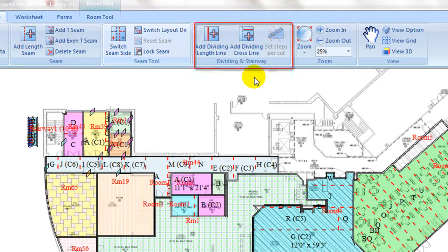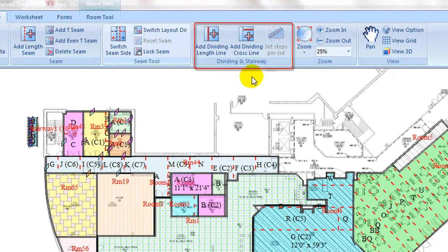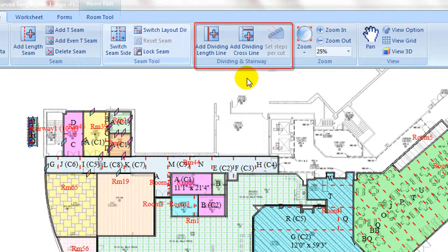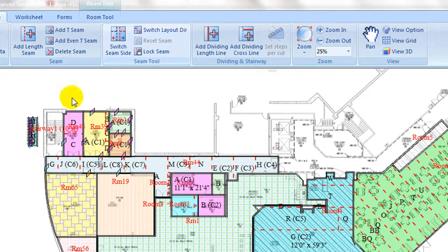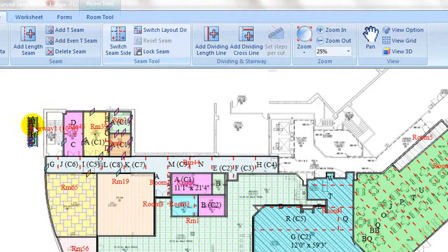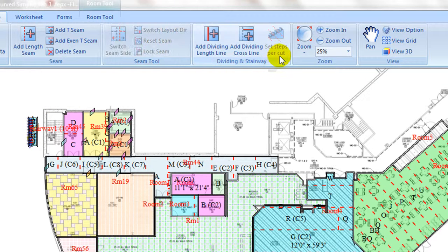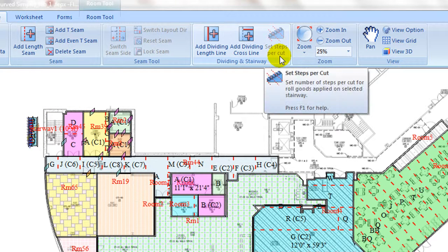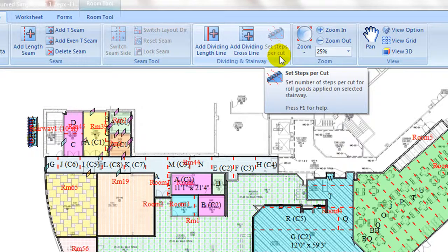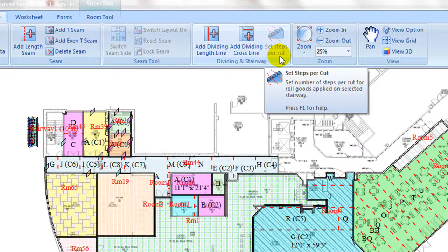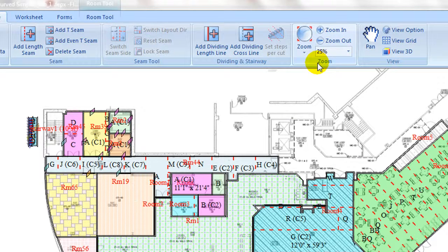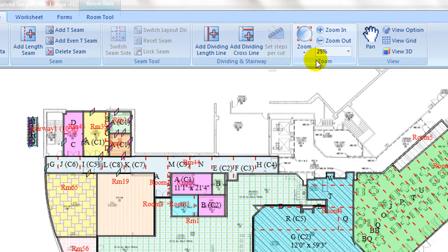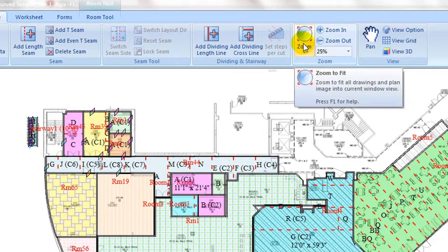Under the Dividing and Stairway tab, dividing commands are advanced tools for dividing an open area into different regions so that seams can be manipulated independently. Set steps per cut is to control how many steps is to be covered by one cut on the selected stairway.